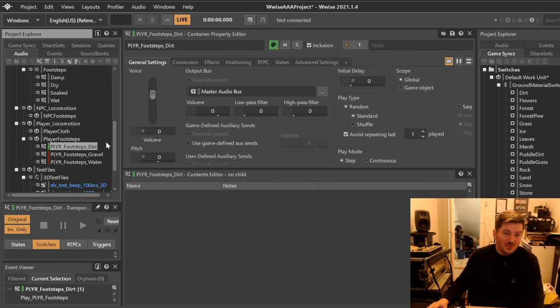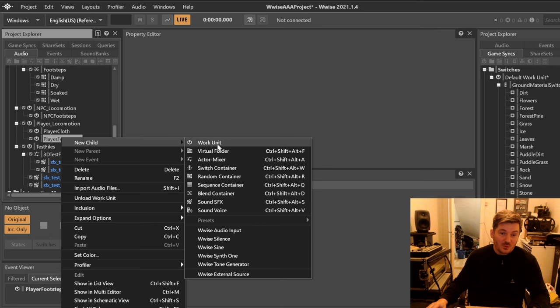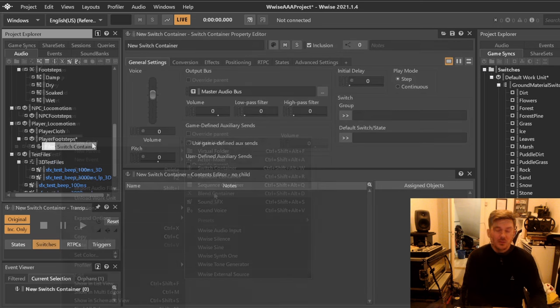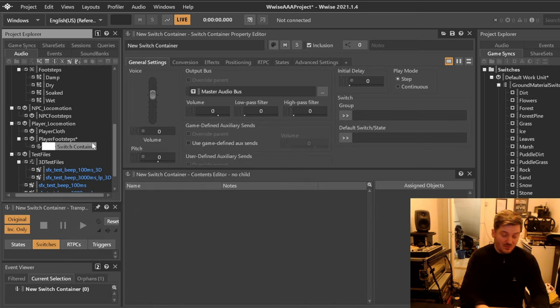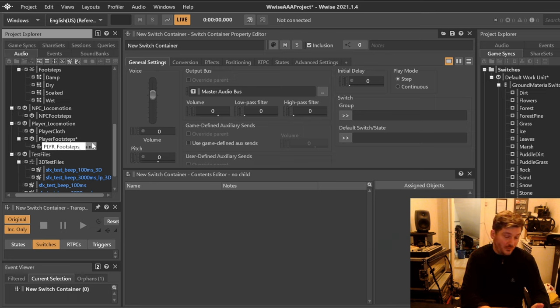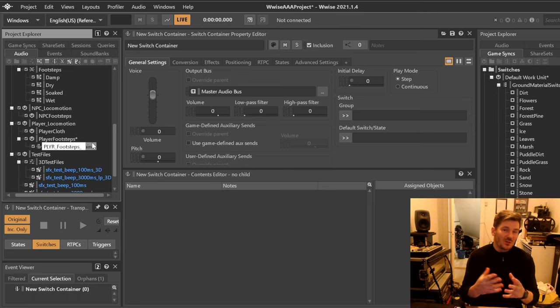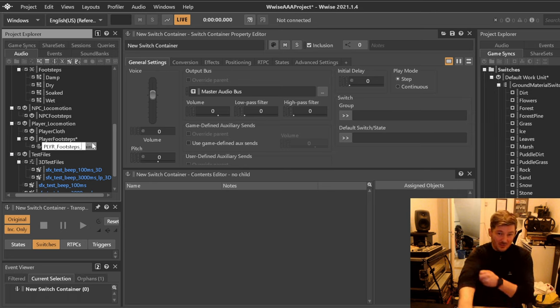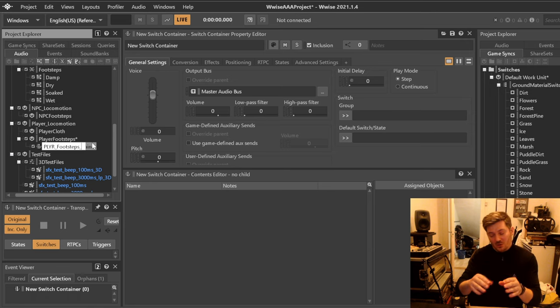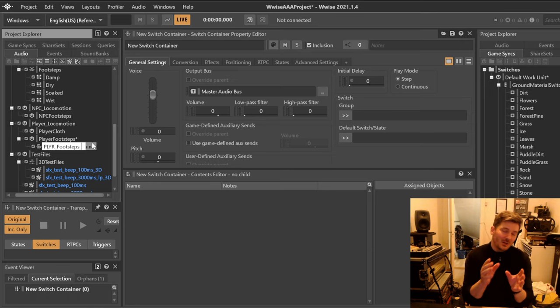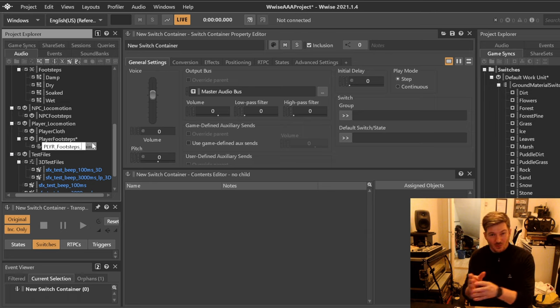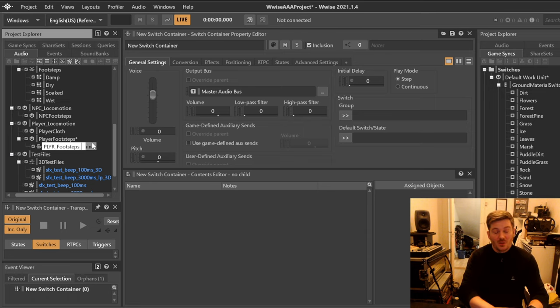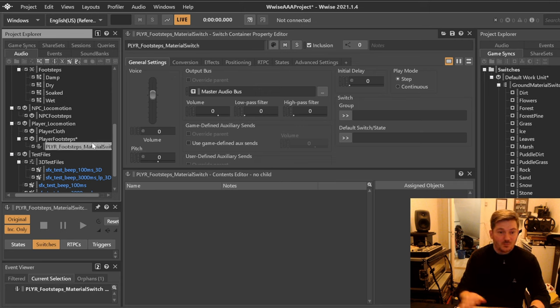Over here we have these that we're going to get rid of because we're now going to create the switch. We will create a switch that we will name accordingly to our naming convention. We will have player footsteps and I prefer to have these also named what switch they are actually doing. So in our case this is a material switch and that way we know.